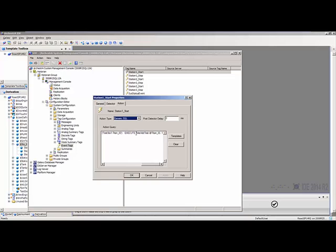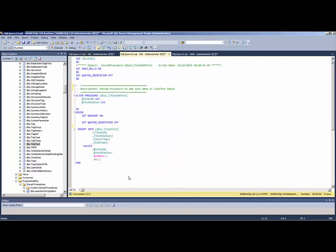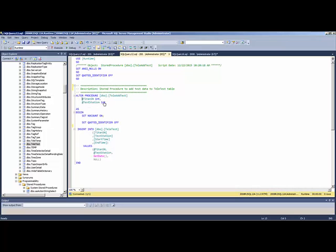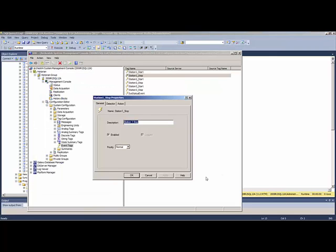It's going to execute a stored procedure that adds that information into the table we previously looked at. Back in SQL Server Management Studio, this is the stored procedure being called by the Wonderware event system. We're passing in the Titan serial number and the test station ID. Basically this is the insert into that table — it's passing in that information and getting the start time, which is the current time, and inserting that into the SQL table.